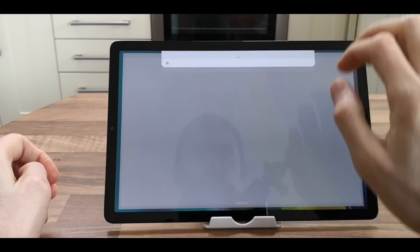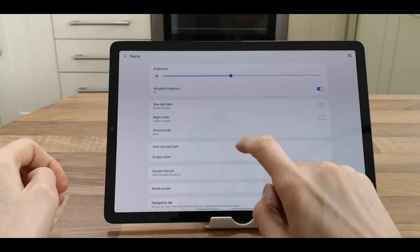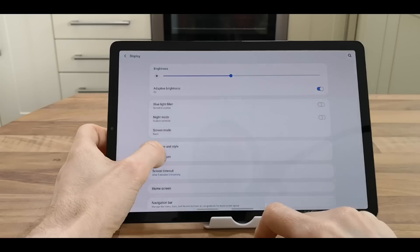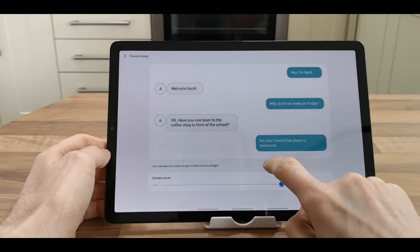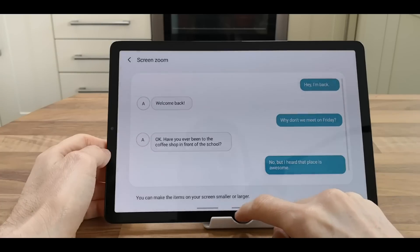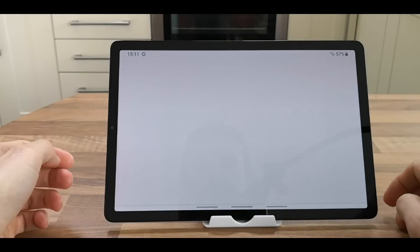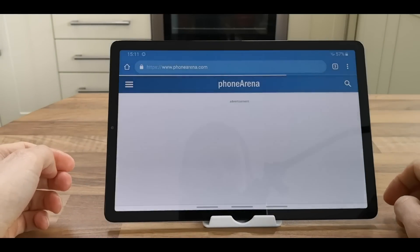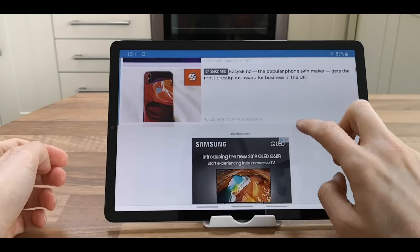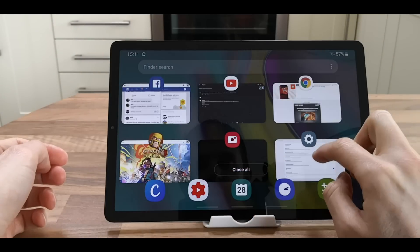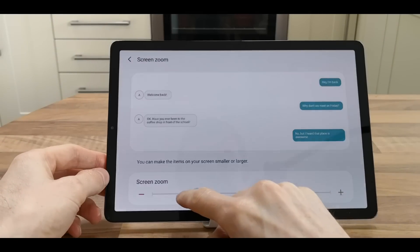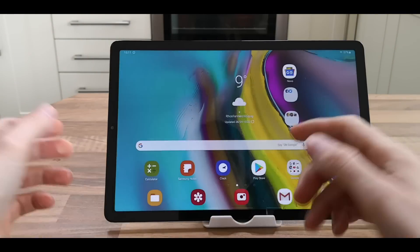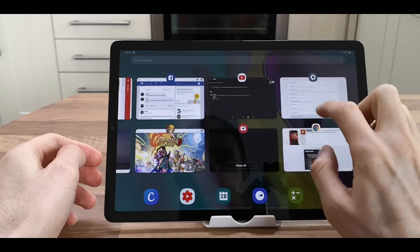If you go into Settings, Display, you've got the option of font size and style and screen zoom. Screen zoom enables you to make everything bigger. If we go back to home, you've now got a giant screen. If you have trouble reading small text, you can set it to extra large. You can then reduce it back to whatever setting you want, and everything zooms out again.